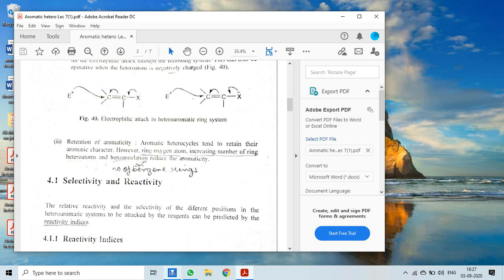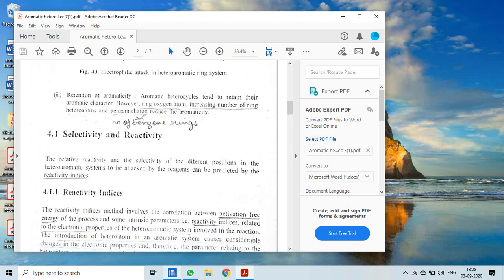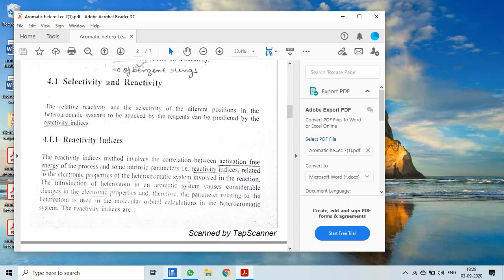When we talk about reactivity, we also study a related term called selectivity. Reactivity and selectivity are two different terms. A compound may be reactive, but it is not necessary that it selectively reacts with a particular reagent.